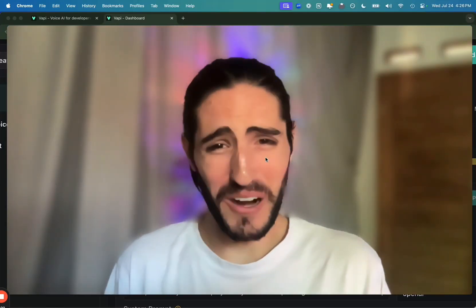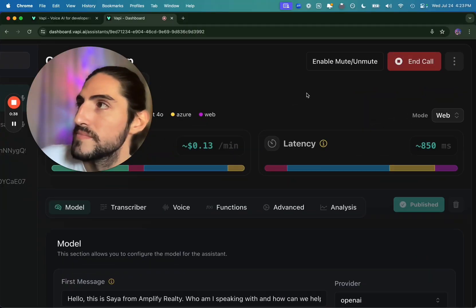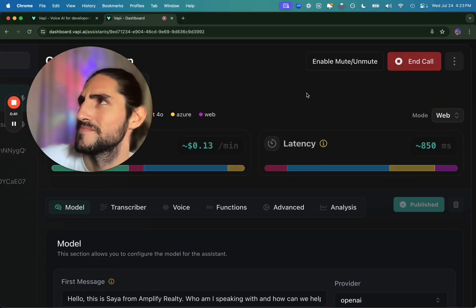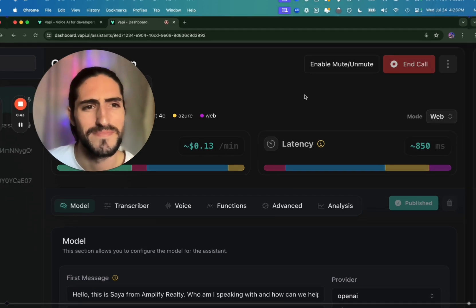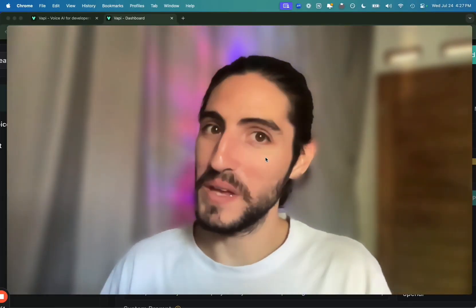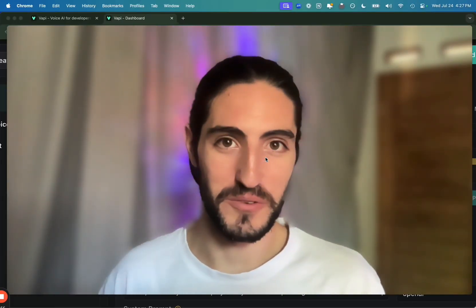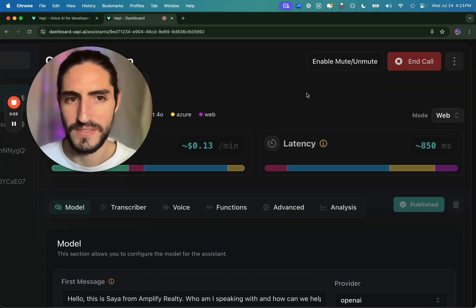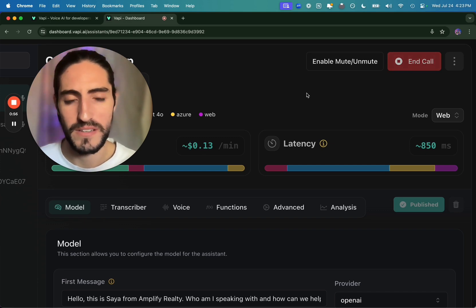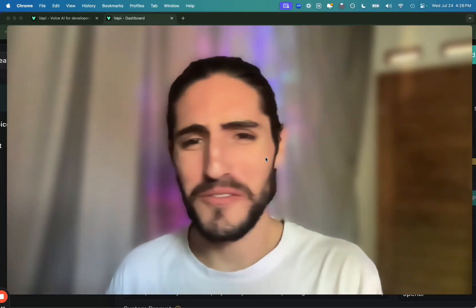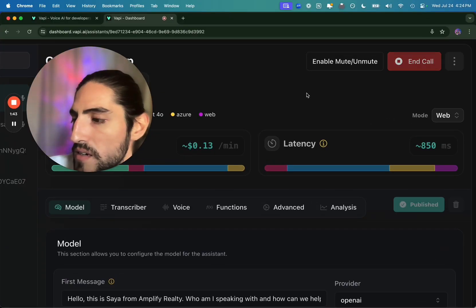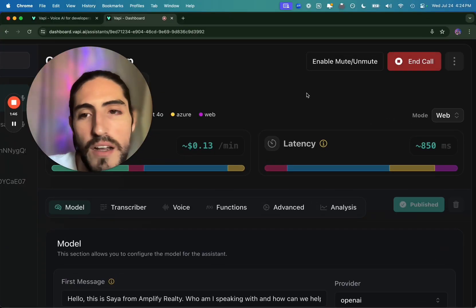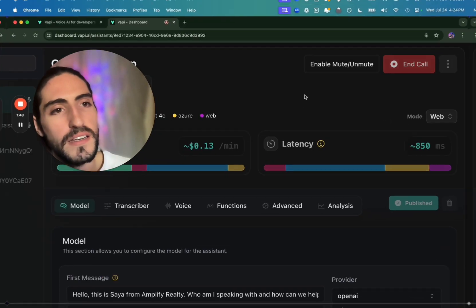Do your voice agents sound robotic or unnatural? Hello, this is Sayah from Amplify Realty. Or you're speaking and the voice agent starts talking over you. Hi Alejo, I'm looking to buy a home. Are you looking to buy? Or maybe they get confused halfway through the conversation. Has your property been listed yet? Listed? No, what do you mean? I said I'm trying to buy.